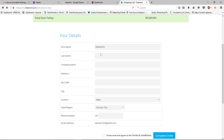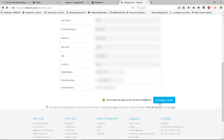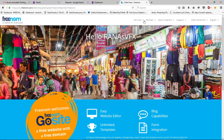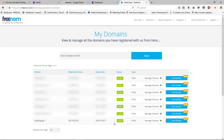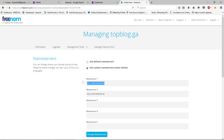Fill up the details and click Complete Order. Then click 'Go to Your Client Area'. Go to Services, then My Domains, find your domain, and click Manage Domain. Click Management Tools, then click Nameservers — as you can see, the DNS server is already set, which is good. Go back to Hostinger and go to Hosting and then your domain name.